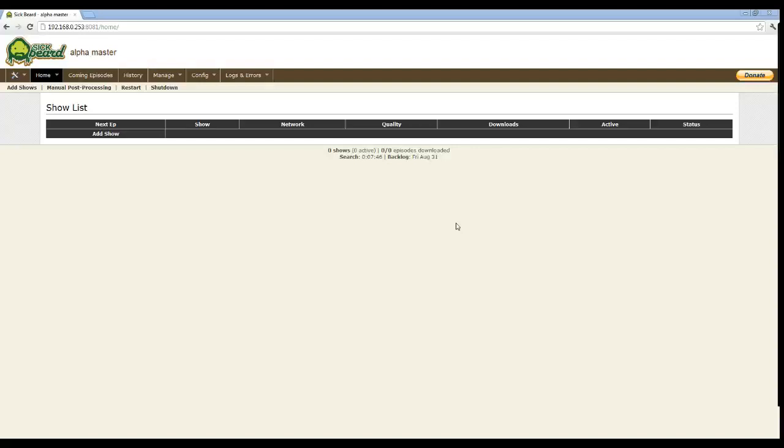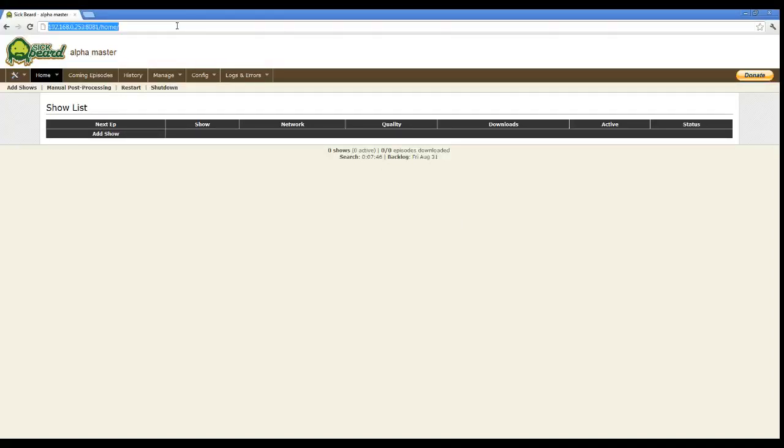We finished installing it onto the OpenMediaVault server and got it to run on startup. One caveat I had noticed with that startup script that I had set up, it does seem to have problems when you try to change anything. It seems to kind of throw up a little bit. Once everything is up and running, it doesn't have any problems.